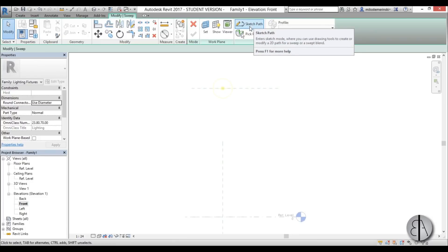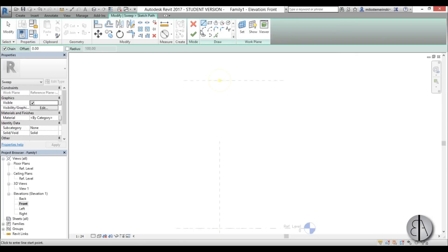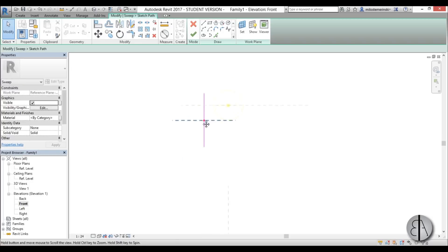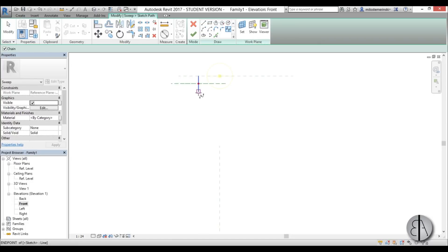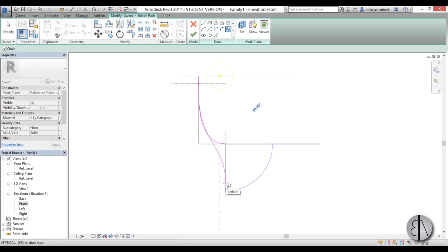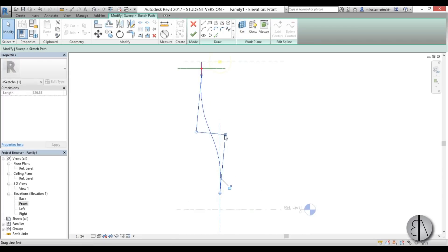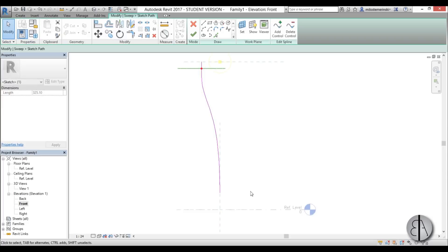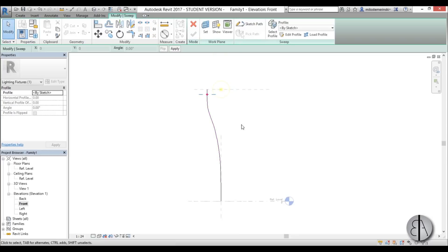Let's go to the front elevation and create a sweep. I'm going to go to sketch path and set the work plane to light source front/back. I'm going to draw a line and set the distance to around 50 centimeters. Then I'll continue with a spline — going like this, like this, and hitting enter to finish. I'll connect it and make it a bit higher, then end it with a normal line. That's the path for the stand on which the light will sit.